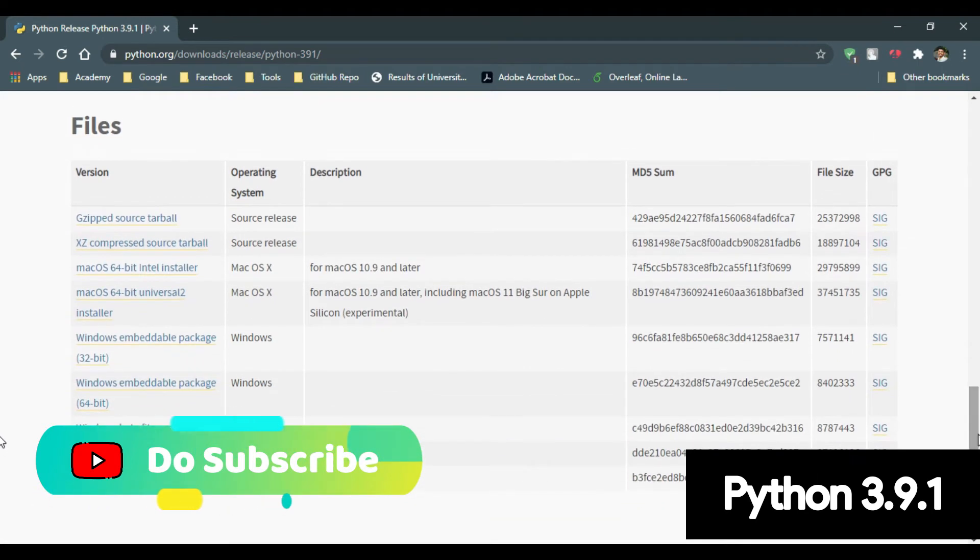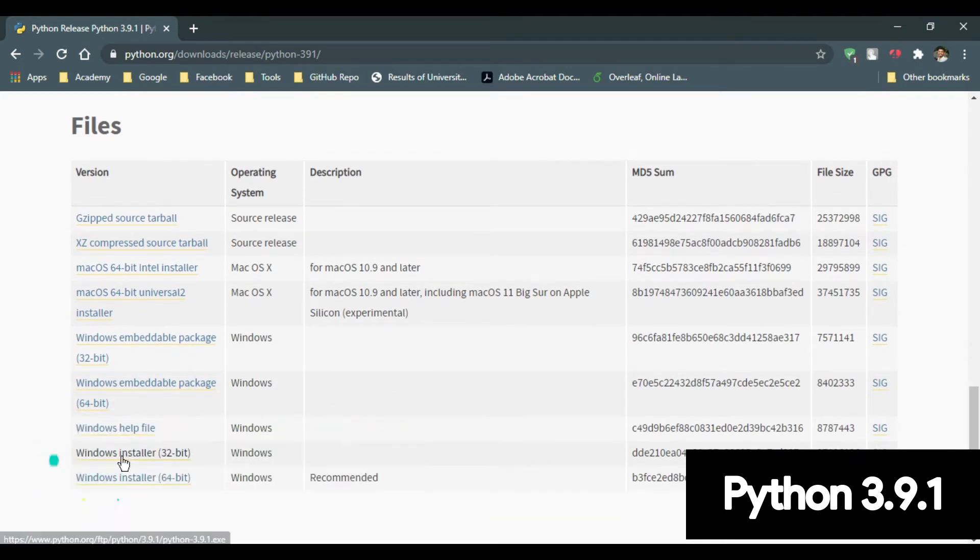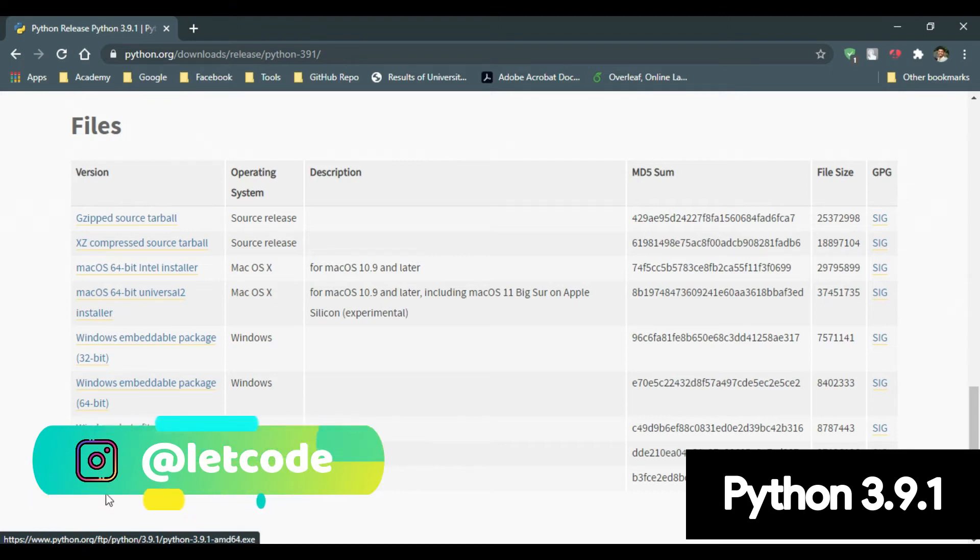Now here, there are two installer files available for 32-bit as well as for 64-bit.